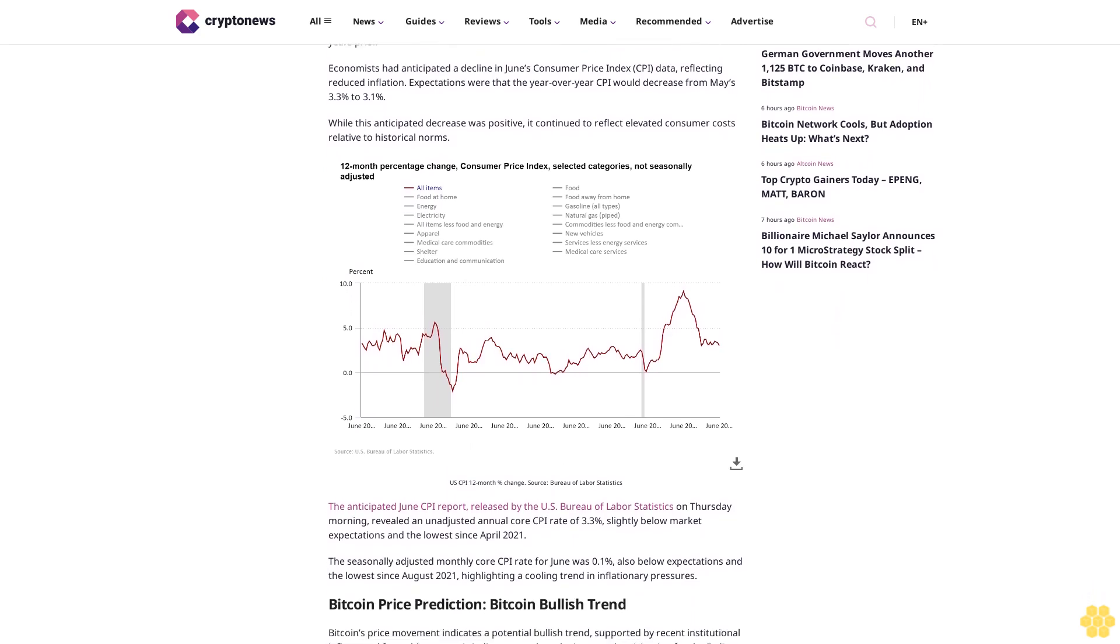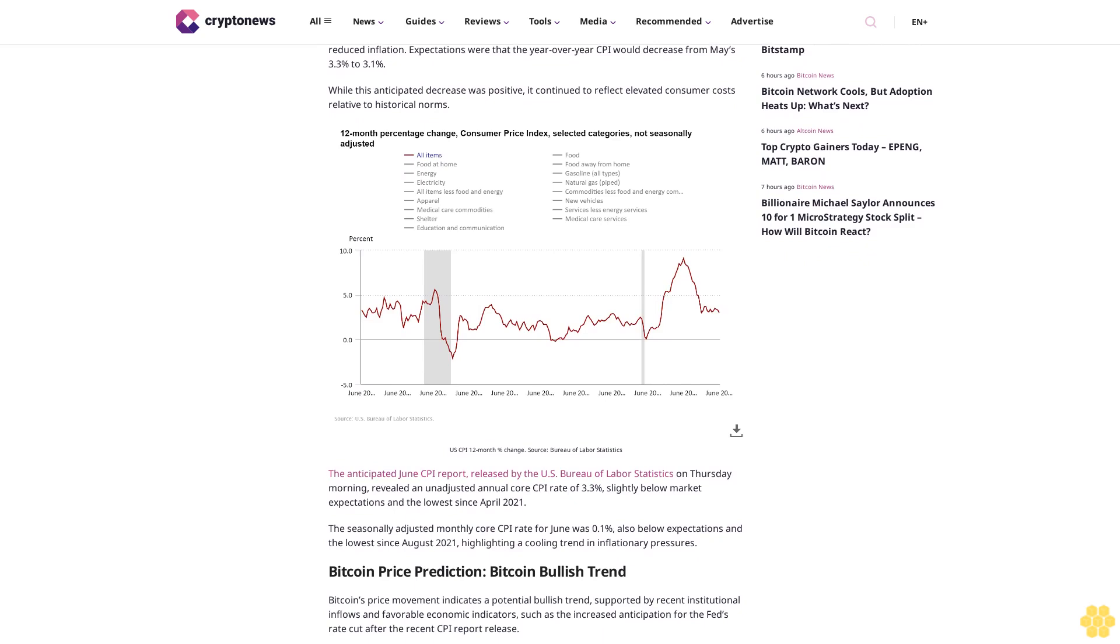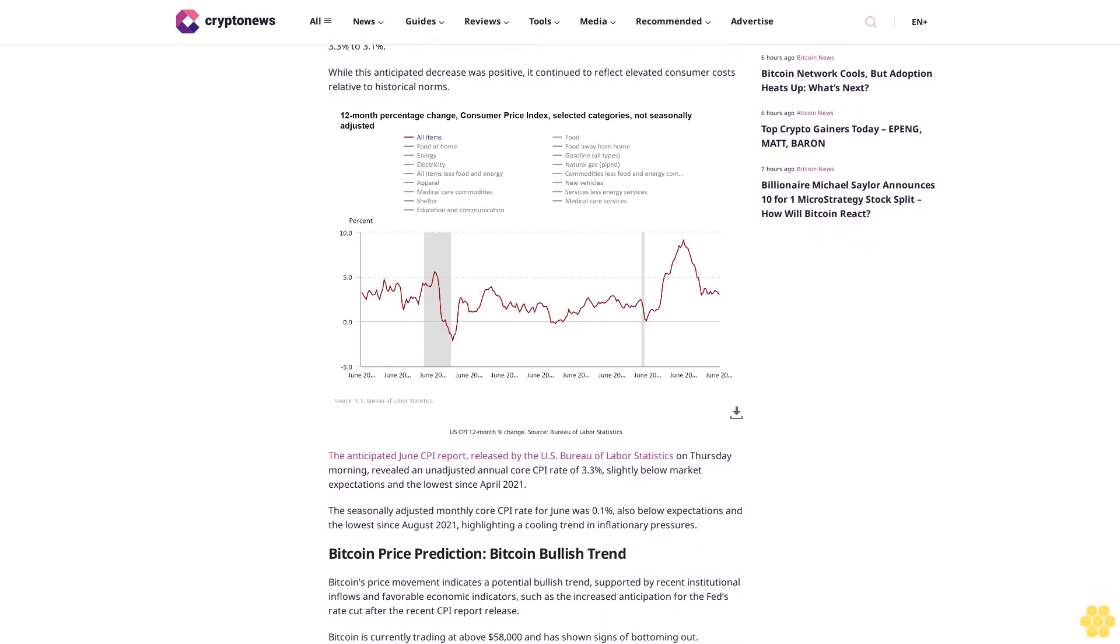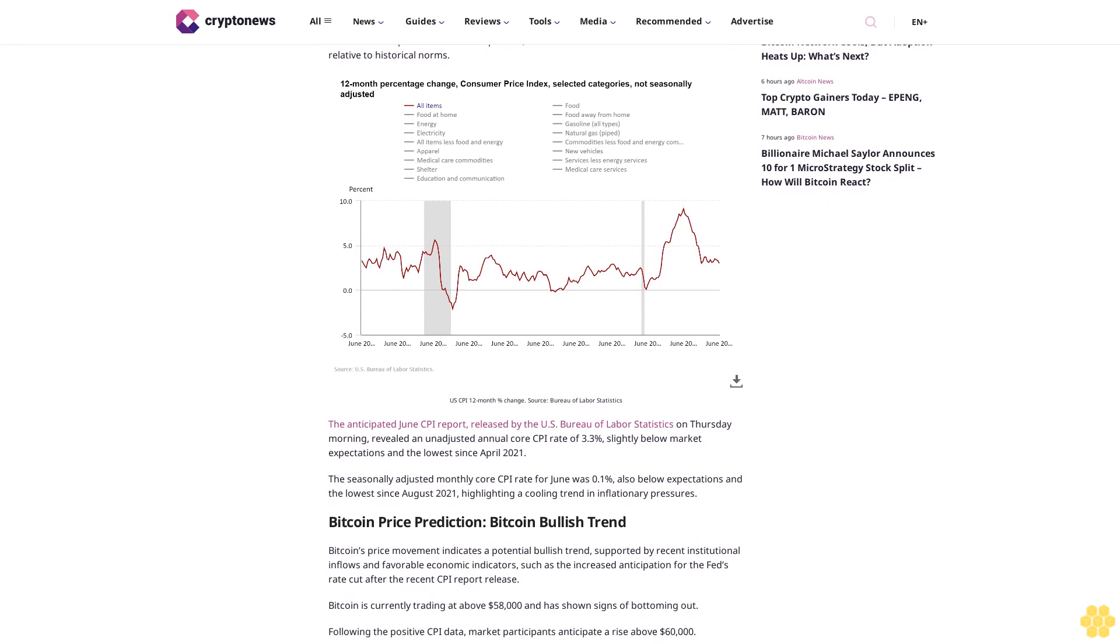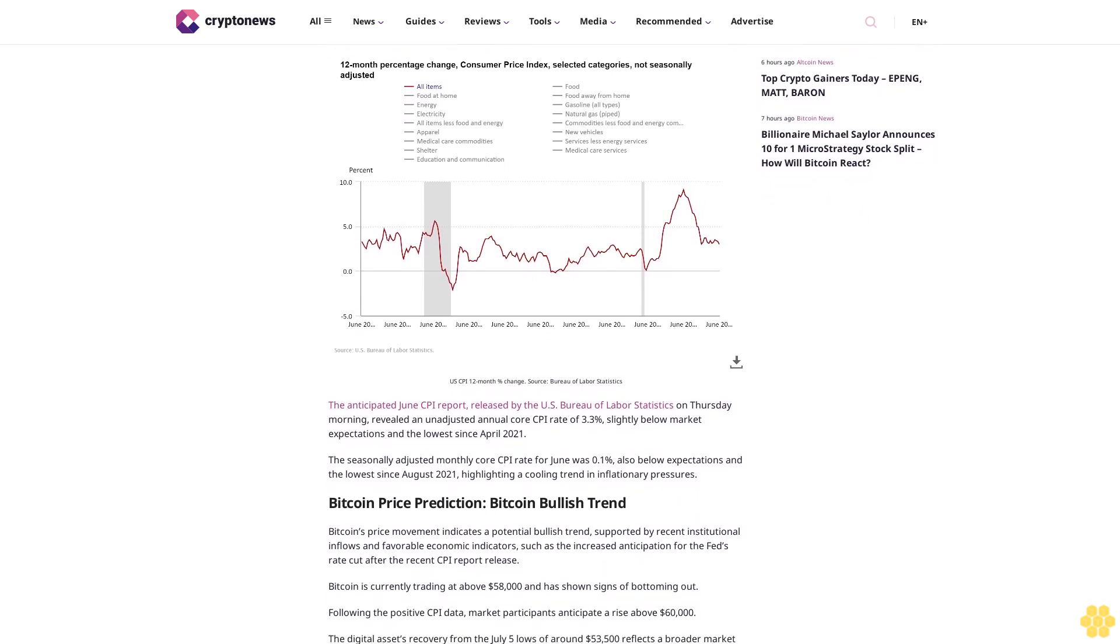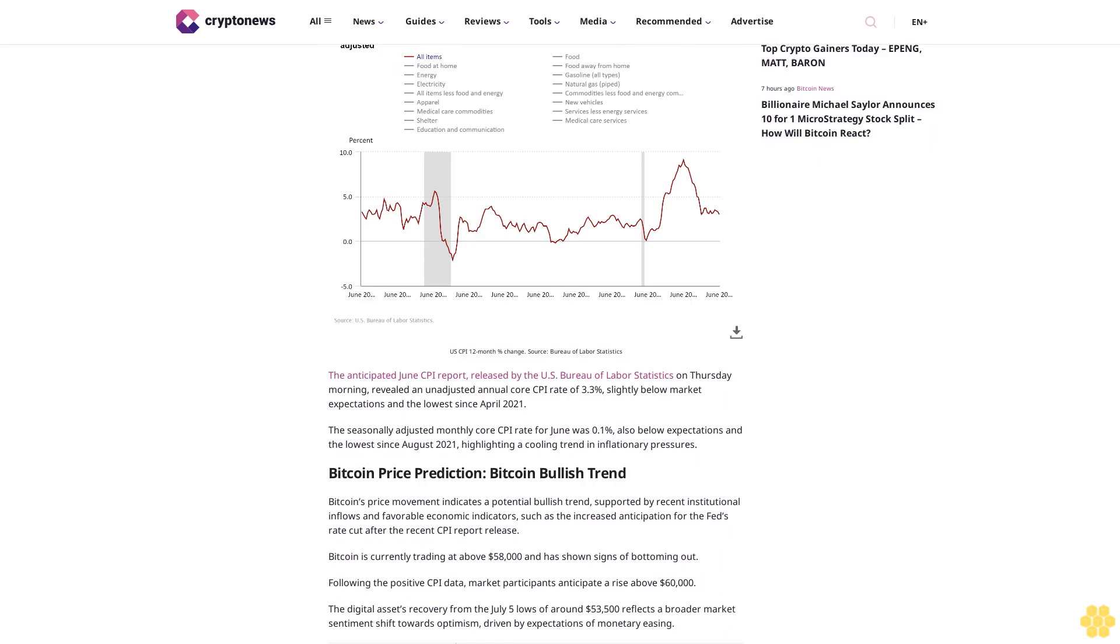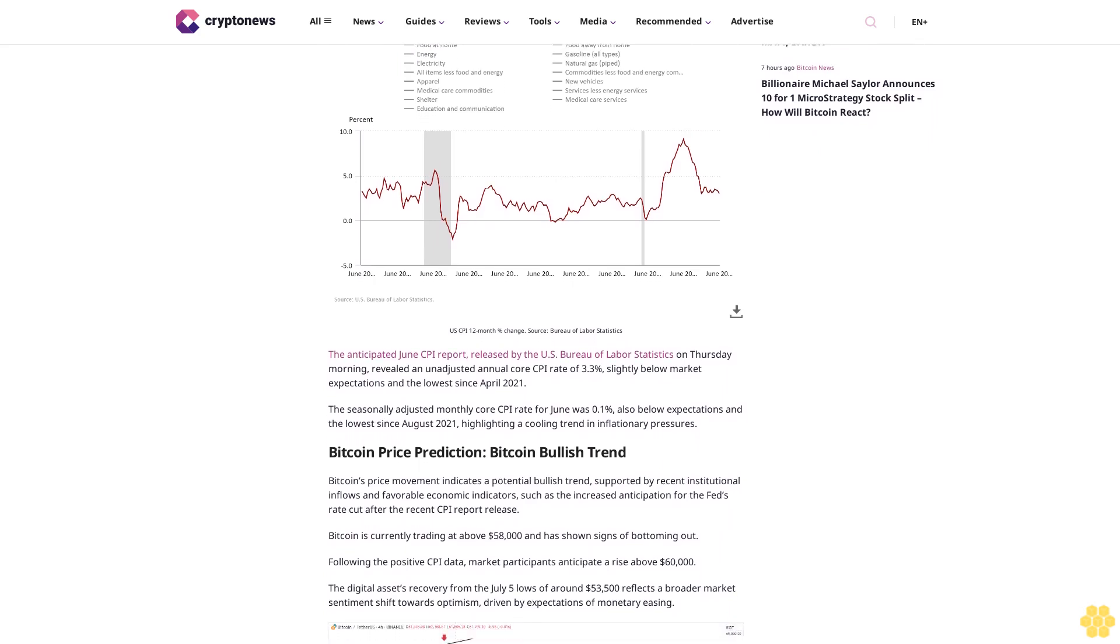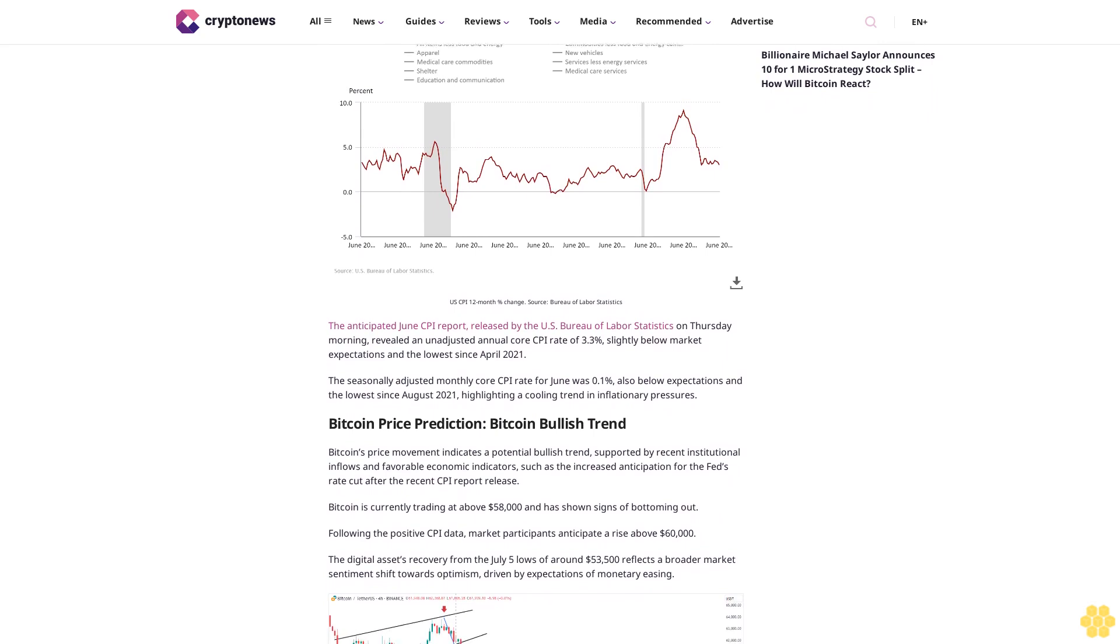Economists had anticipated a decline in June's Consumer Price Index CPI data, reflecting reduced inflation. Expectations were that the year-over-year CPI would decrease from May's. While this anticipated decrease was positive, it continued to reflect elevated consumer costs relative to historical norms.